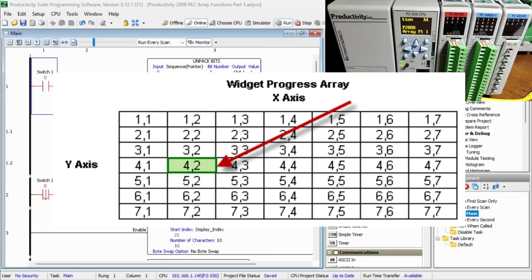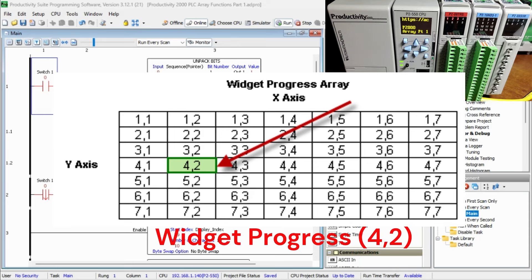Example: Widget Progress[Pointer] is a 1D array. Widget Progress[Pointer_Row, Pointer_Column] is a 2D array. Individual elements, values in the array, are addressed by their index.